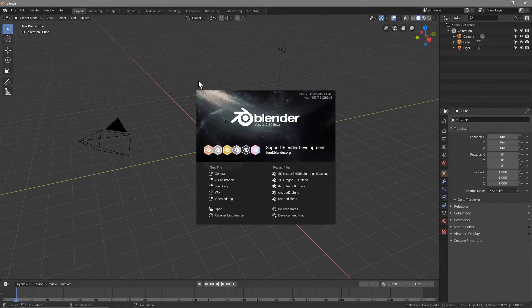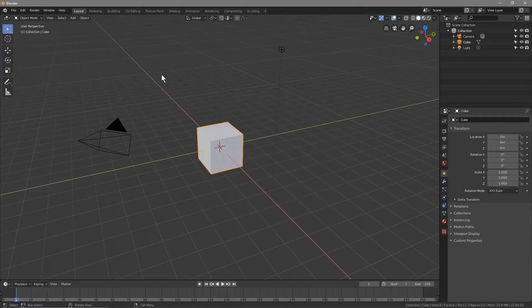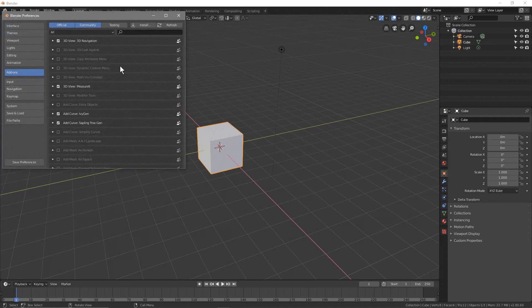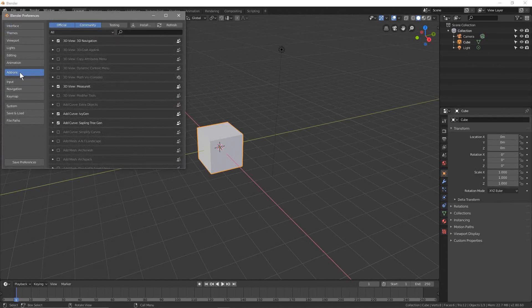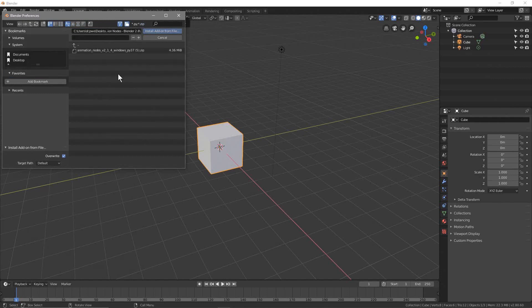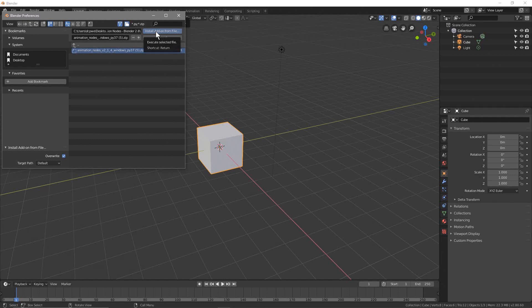Let's open up Blender. We'll just click anywhere to start a project, then go to Edit, Preferences, and then Add-ons. We'll click on the Install button, go back to my desktop, select that zip file we just downloaded, and click Install.